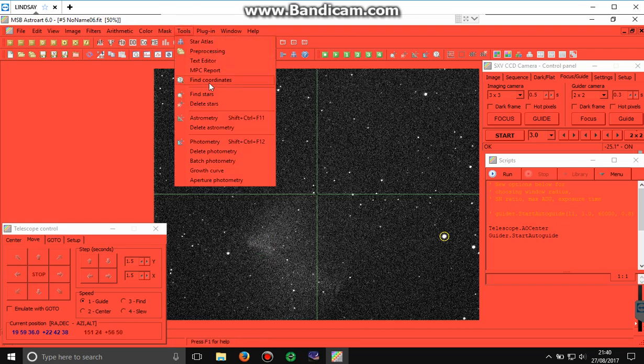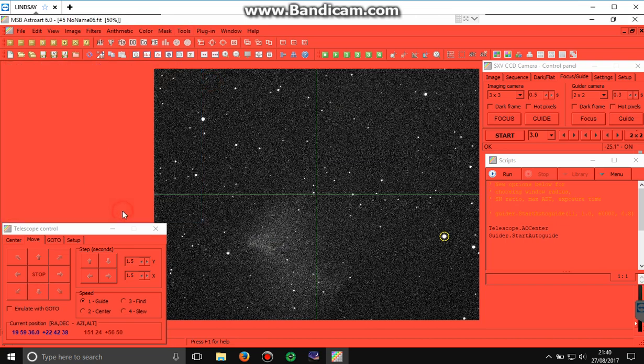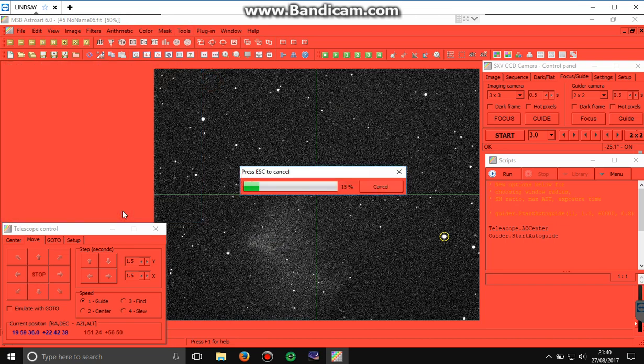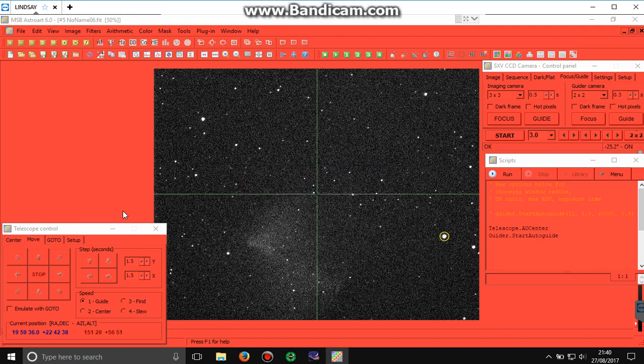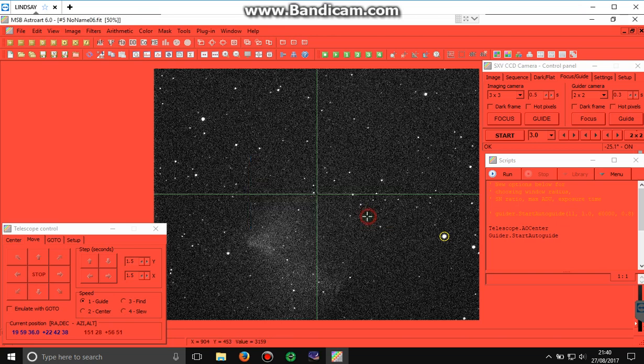So, tools, find coordinates for this particular image. So, AstroArt tries to plate solve that image. And it didn't actually do it on that occasion, so I'm going to use a slightly longer exposure.